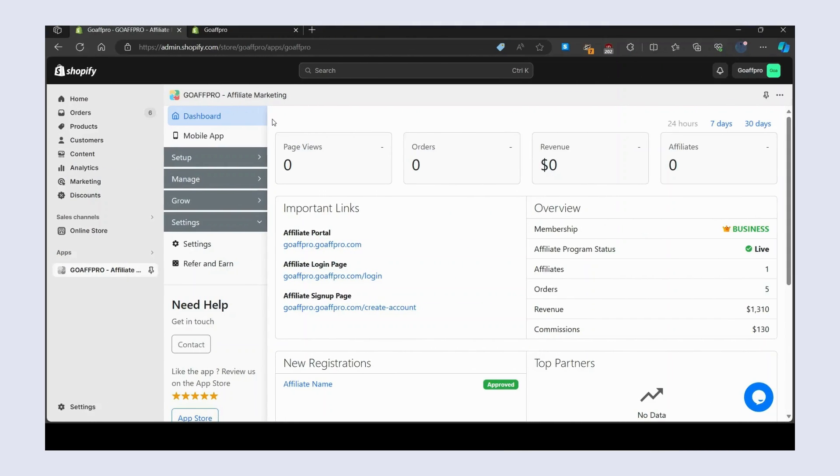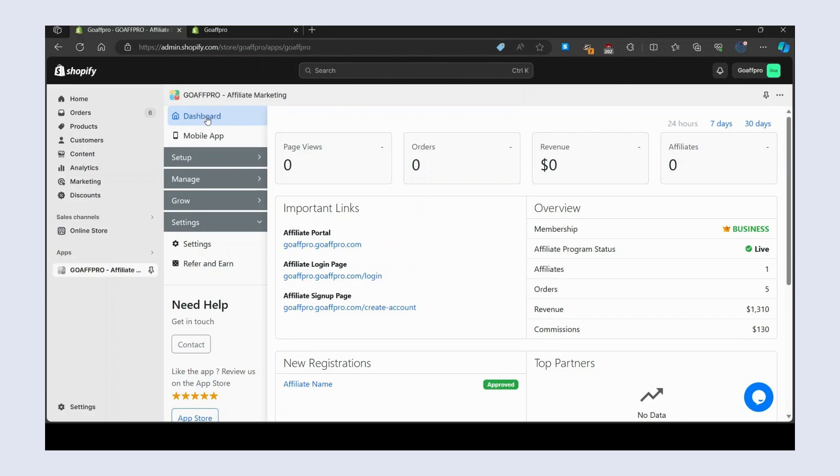Hello everyone, today we are going to be looking at how to add the affiliate portal link in your store's menu or footer section. Here in the dashboard tab of the GoAff Pro admin panel, copy the affiliate portal link.